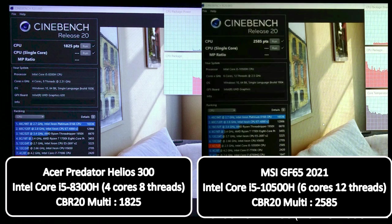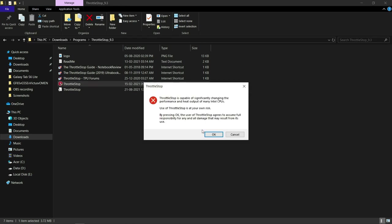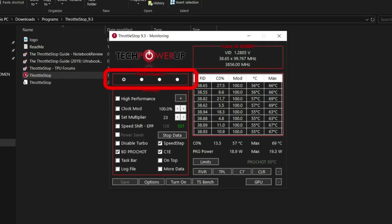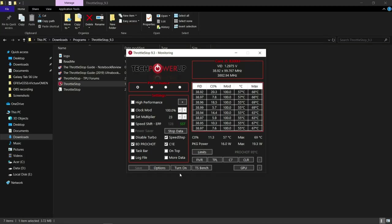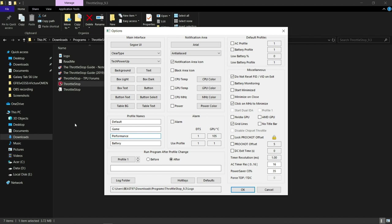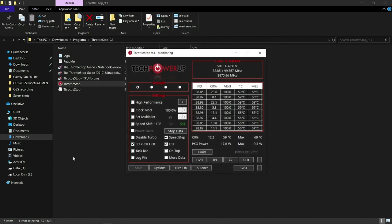Okay now let's undervolt. So once you open throttle stop this is where you can switch between the four profiles on the fly. Now go to options and rename the first profile as default. We want to keep the first profile as default without any undervolting applied and I'm gonna rename the other profiles as well. Game profile for gaming, performance for productivity and battery for casual office tasks. You can choose whatever name you feel like. Now we will work on the performance profile as I'm gonna demonstrate the effect of undervolting through Cinebench R20 which is a CPU benchmark. Turn on speed shift and then save.